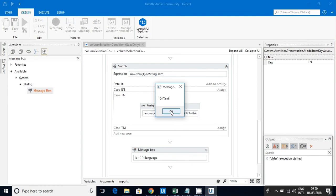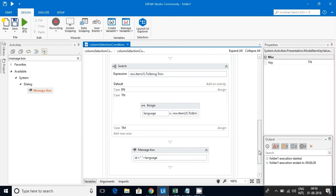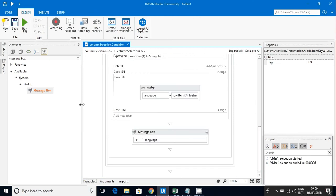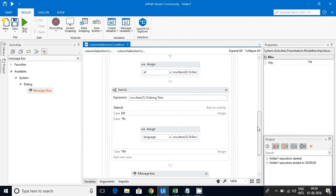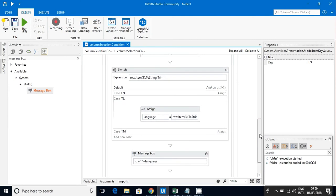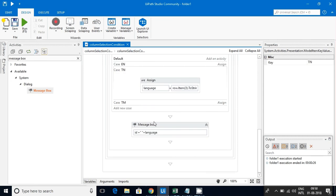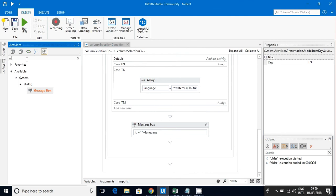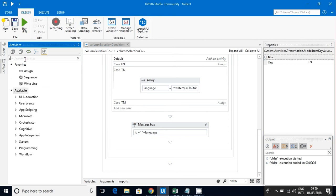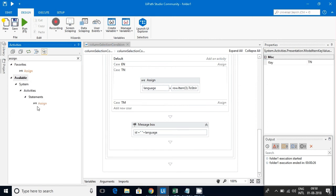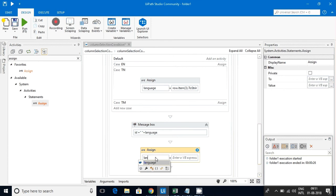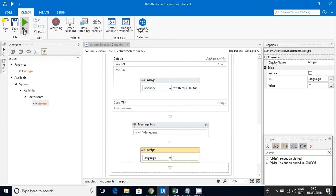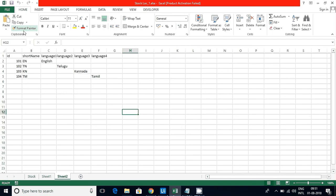What I will do for Tamil, I can do it in two ways. I'll do one thing: as an activity, I just need to refresh it to null again once it is displayed. I'll do this Language is equal to empty string so that the data will be gone. Now you can see 101 English, 102 Telugu, 103 nothing is there, 104 Tamil.